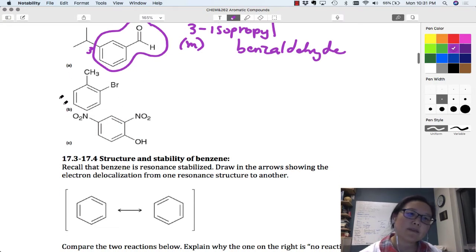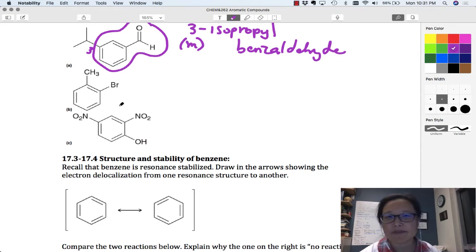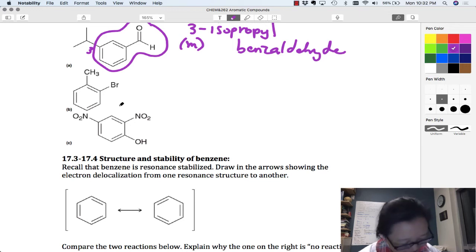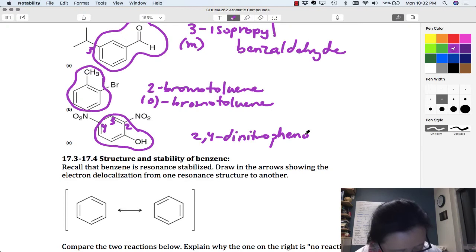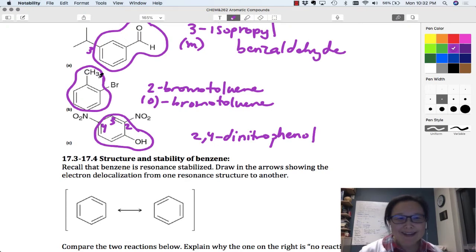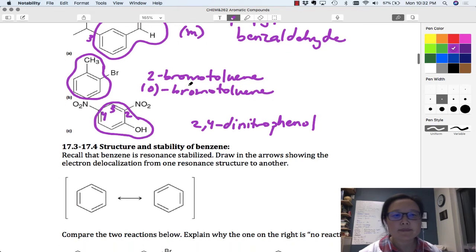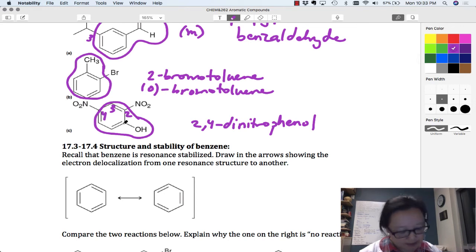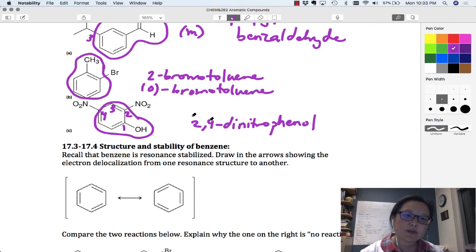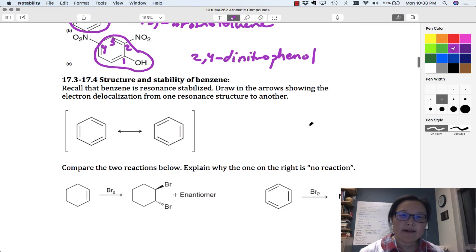Now see if you can identify the parent, what it's called, and then name the groups on it. Let's check our answers. The first structure is toluene or methylbenzene — bromine is at position 2, so it's 2-bromotoluene or ortho-bromotoluene. The next is phenol, where the OH gets position 1; the nitro groups (NO2) are at positions 2 and 4, giving 2,4-dinitrophenol. Phenol comes from benzene with an alcohol group.